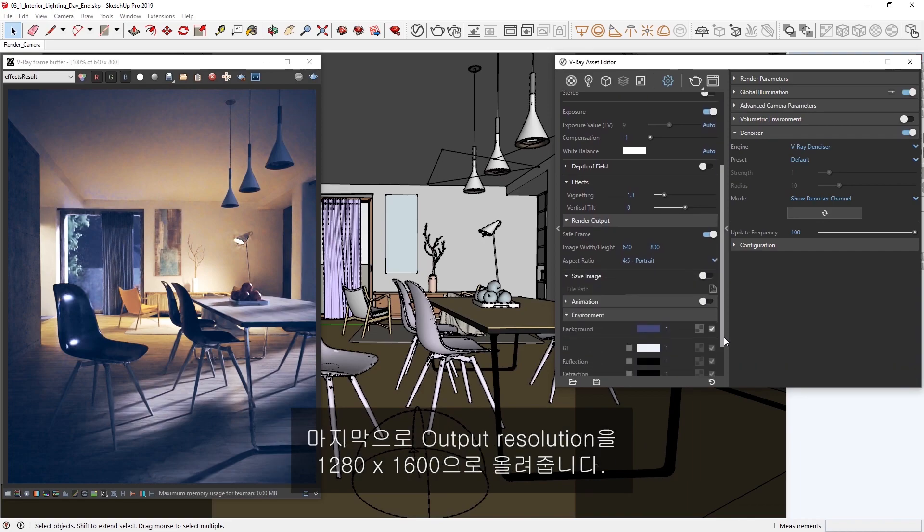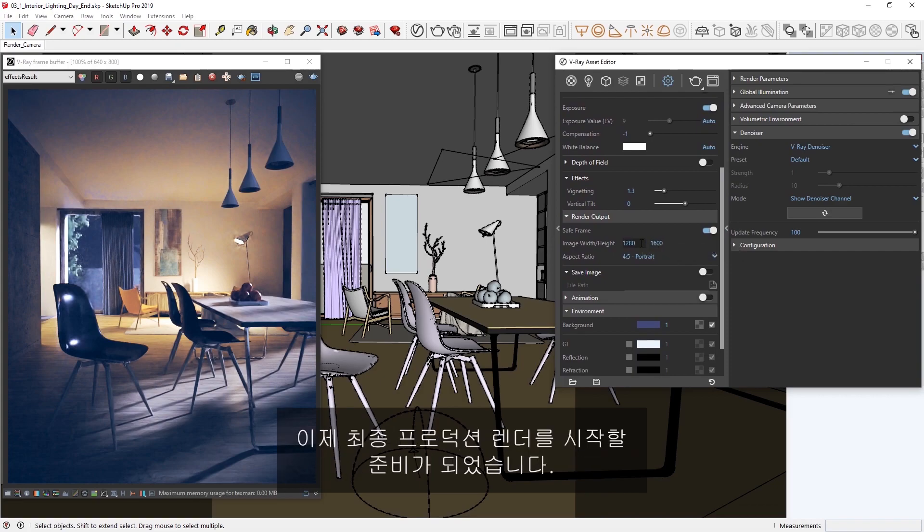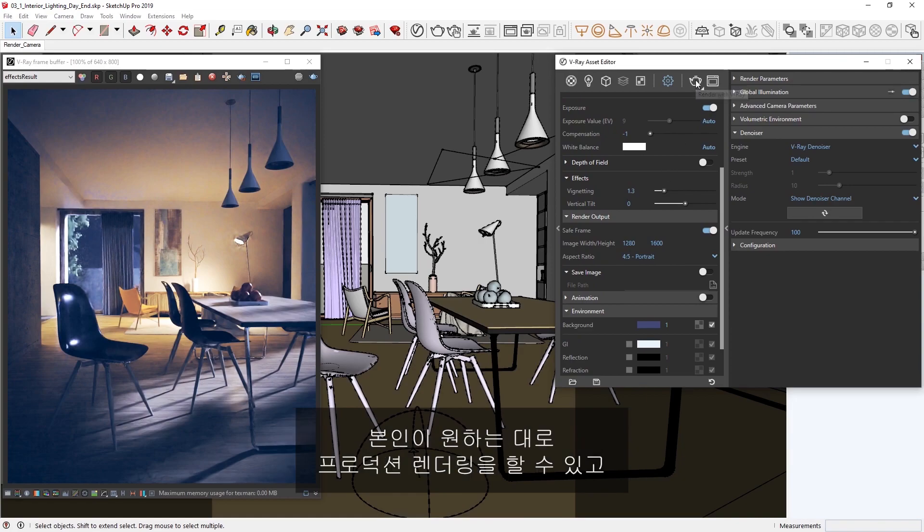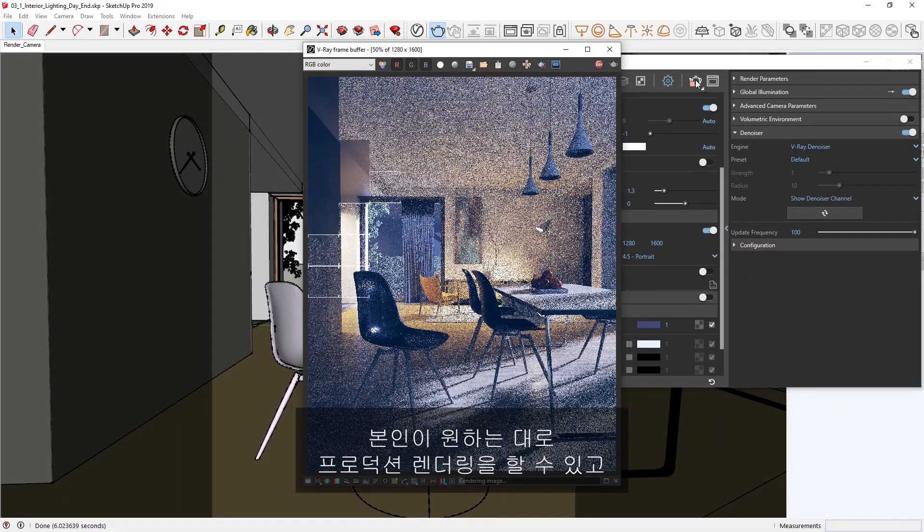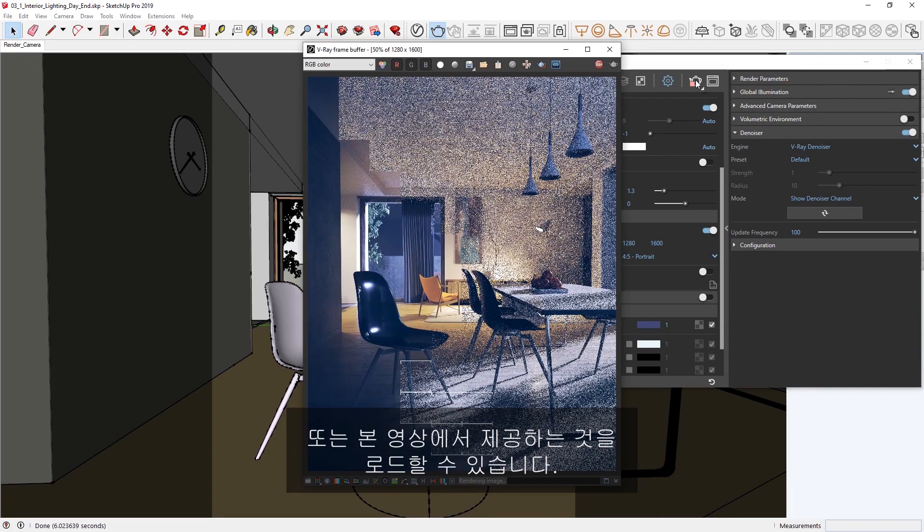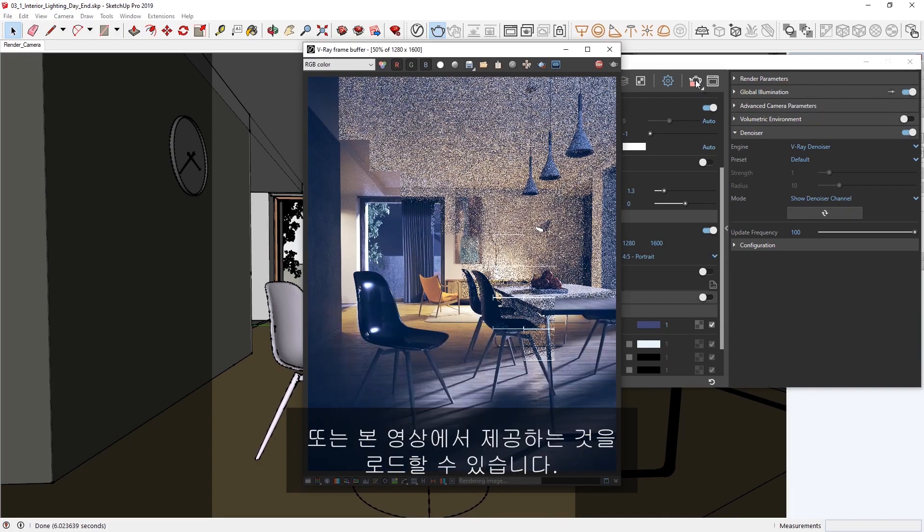Lastly, let's increase the output resolution to 1280x1600. Alright, now we're ready to start our final production render. Feel free to do your own production render, or if you'd rather, you can load in the one provided with this video.